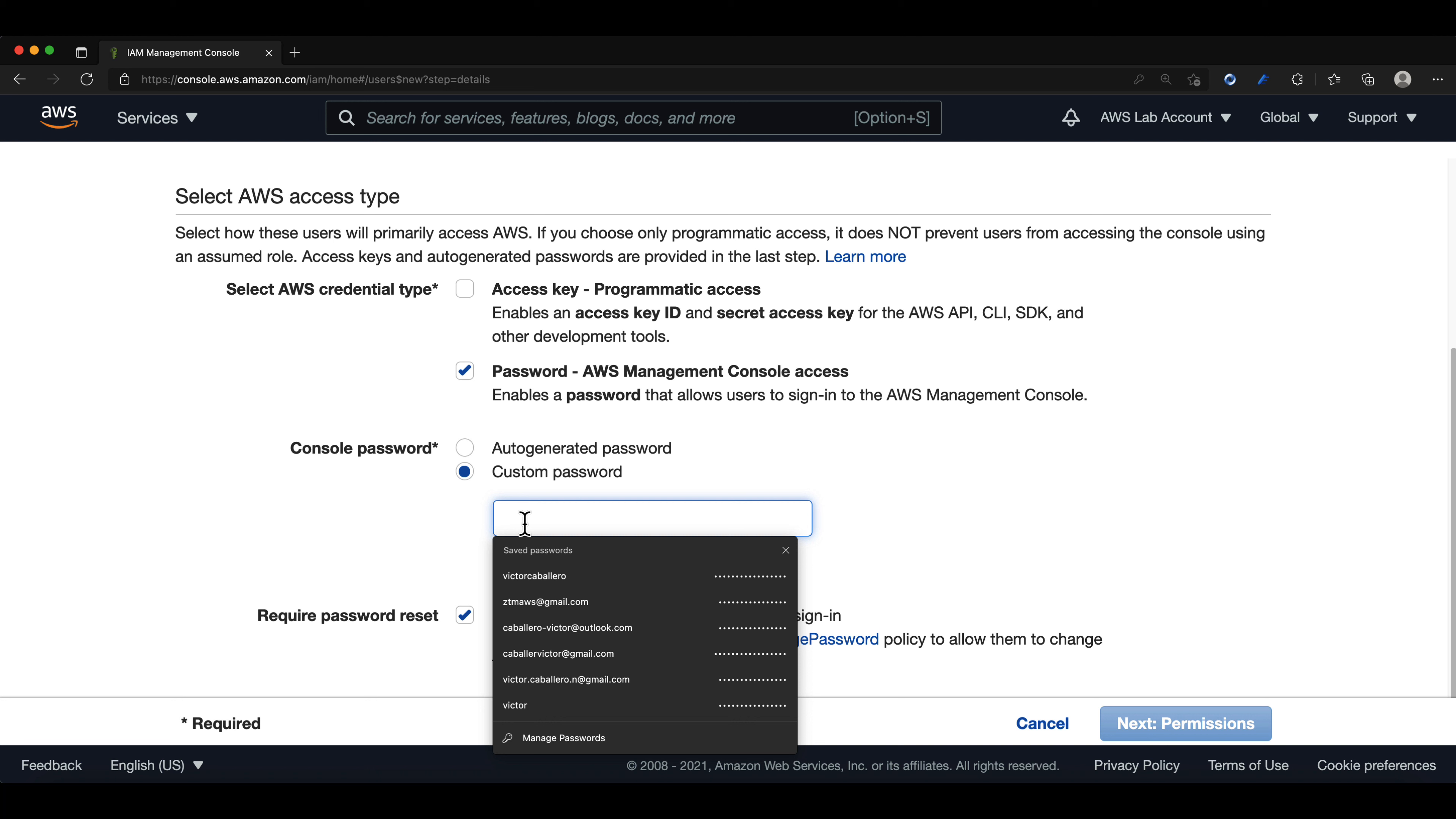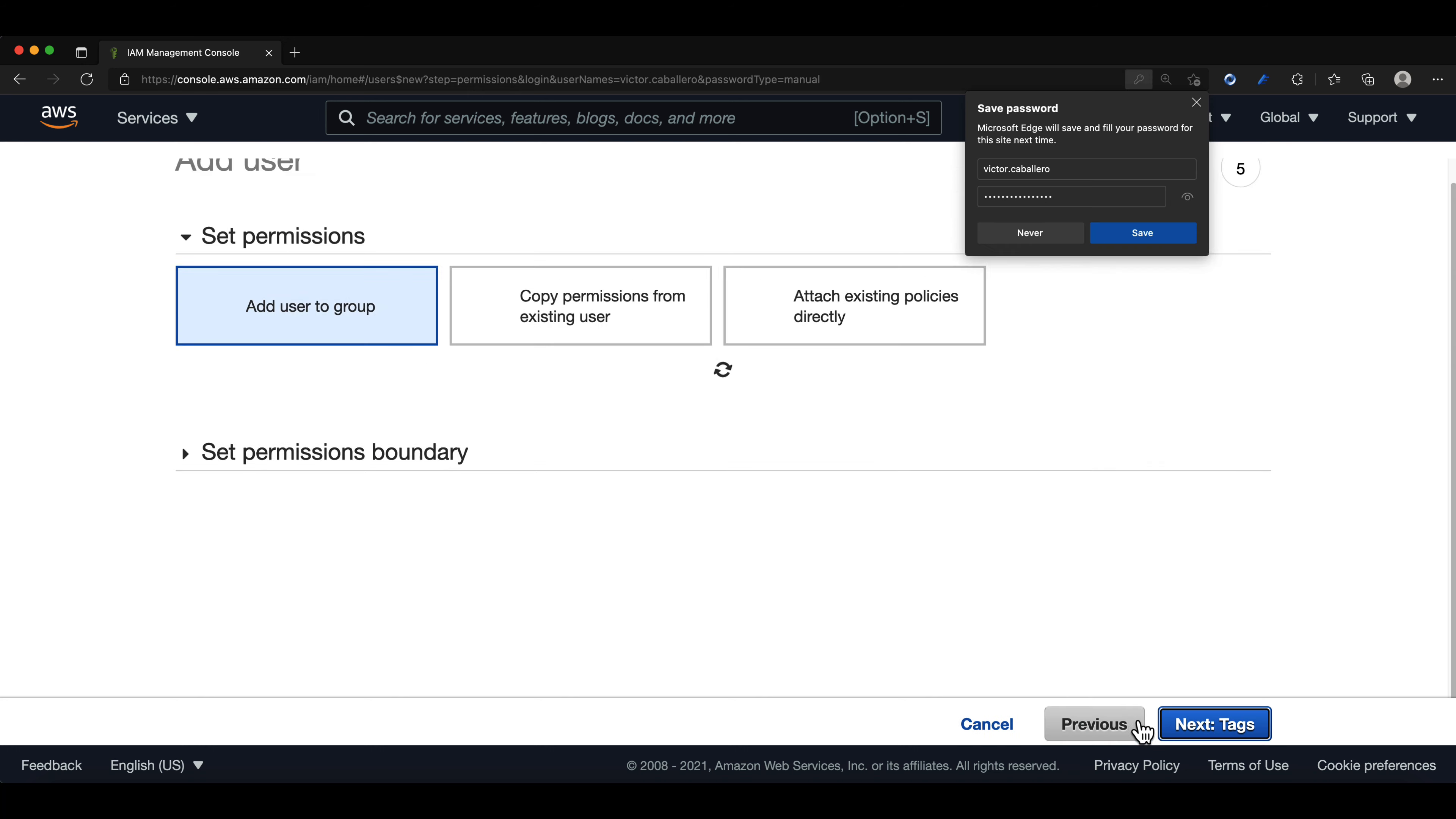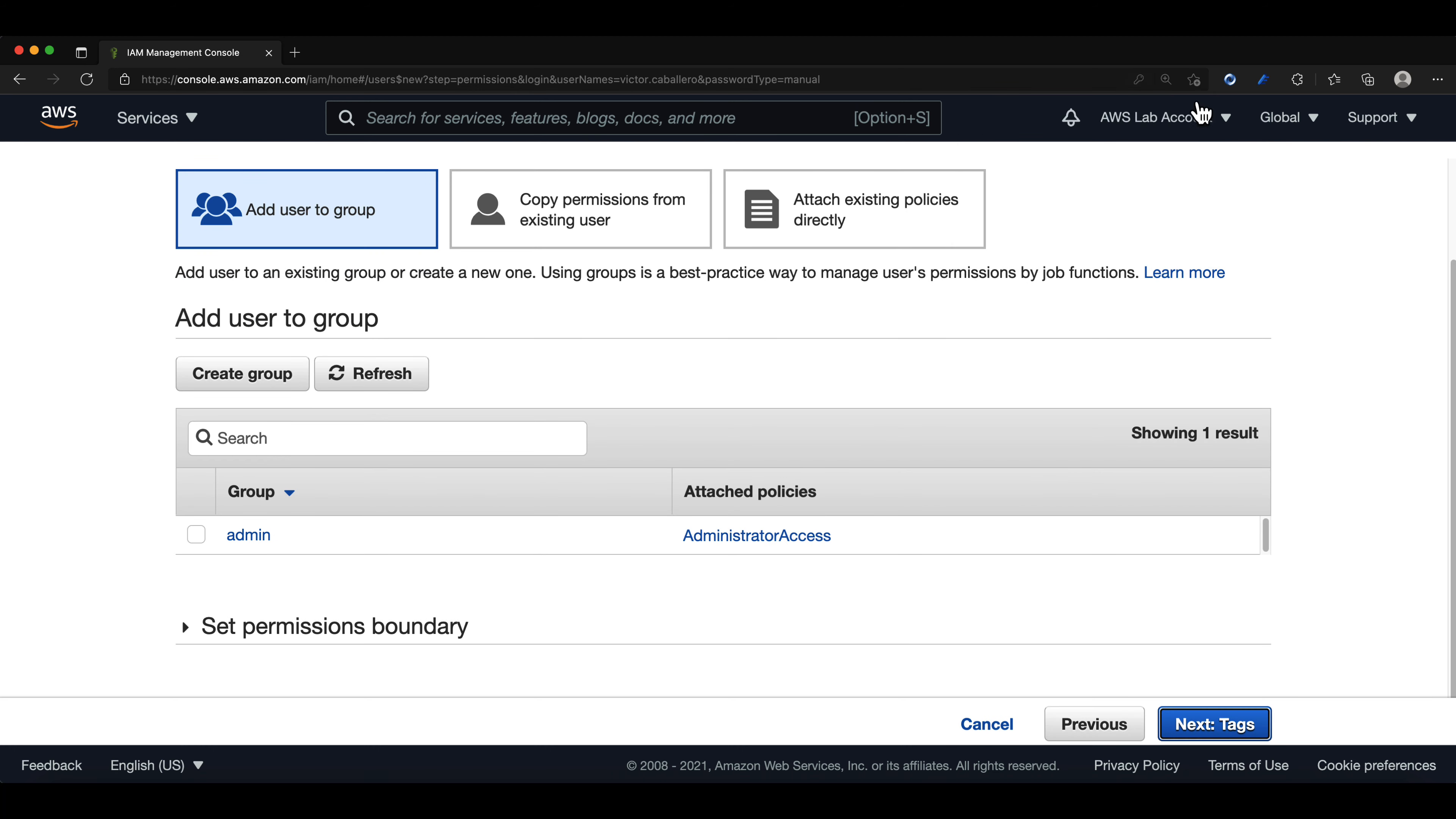I will select a custom password and type in my password. We will unselect the required password reset because we have already set the custom one and I don't want to change it upon initial login. We will click on next and we will select the admin group we created in the previous step.